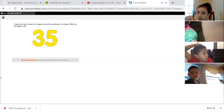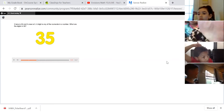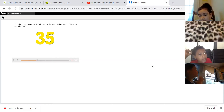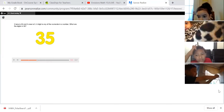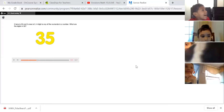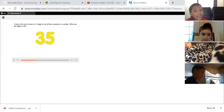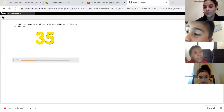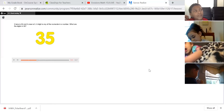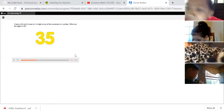What are the digits in 35? Remember, a digit is any of the numerals in a number. Alana says a three and a five — those are the digits that make up the number 35. Thank you, Alana.